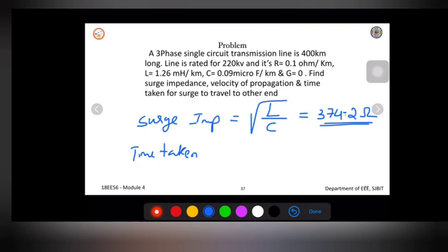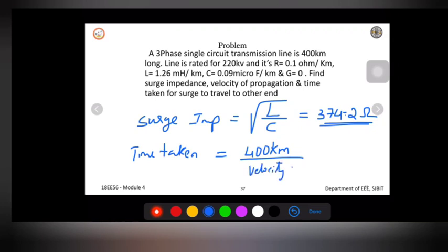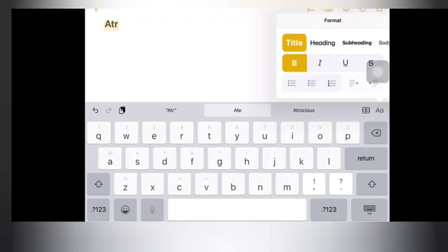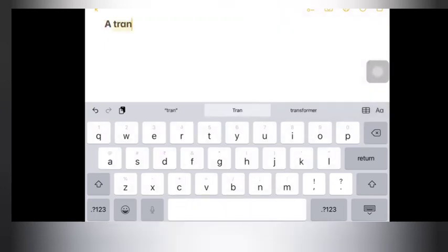The time taken for the surge to travel to the other end is given by the length of the transmission line — 400 kilometers — divided by the velocity of propagation. This gives 1.33 milliseconds.